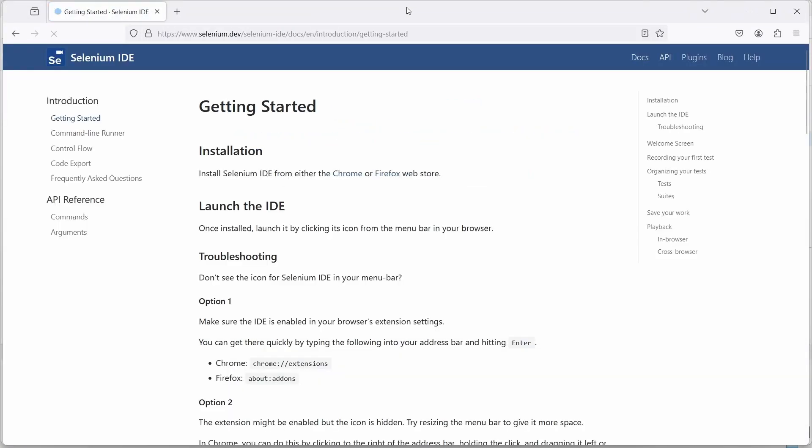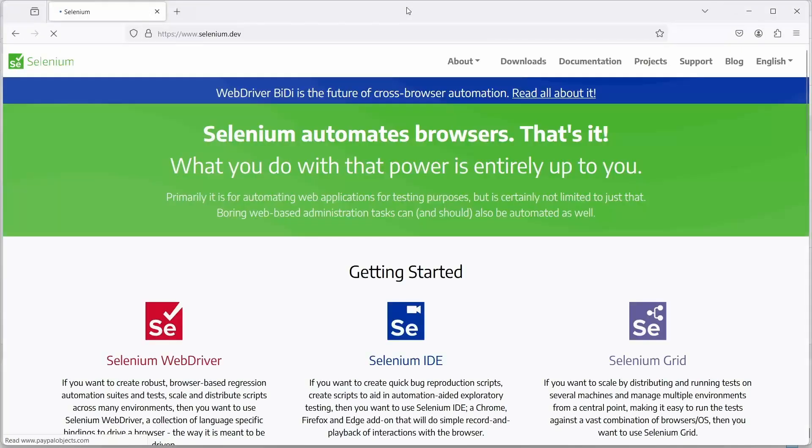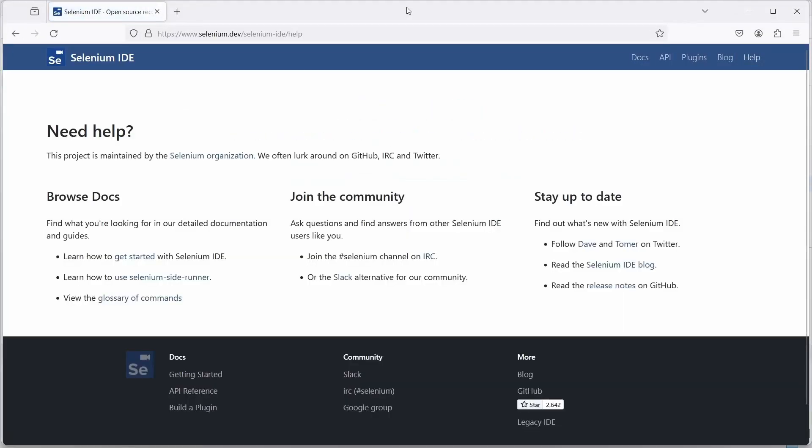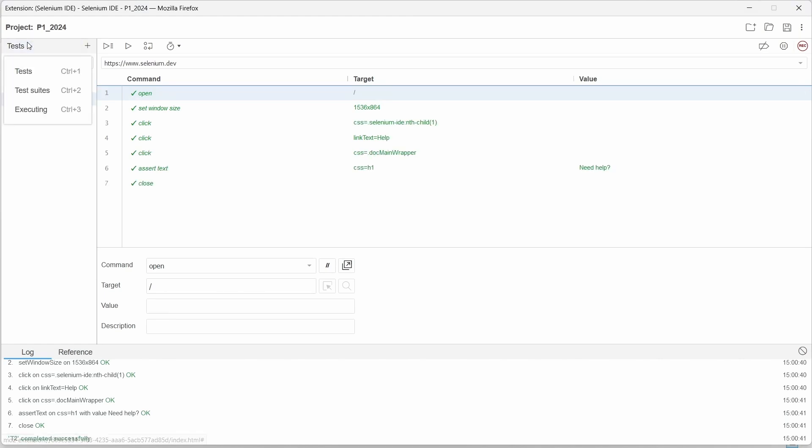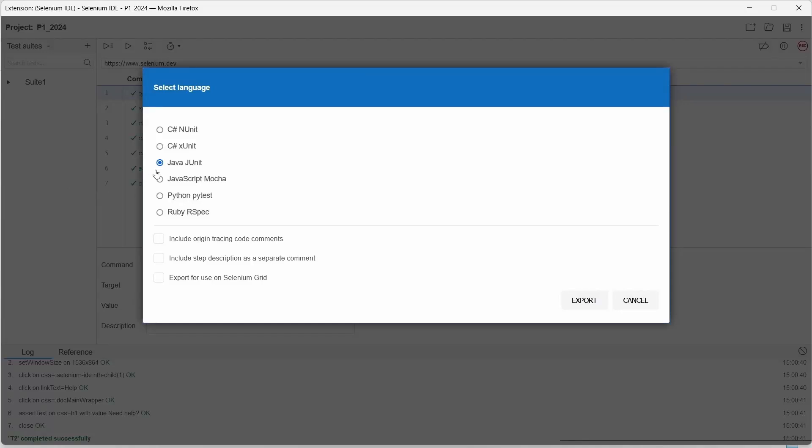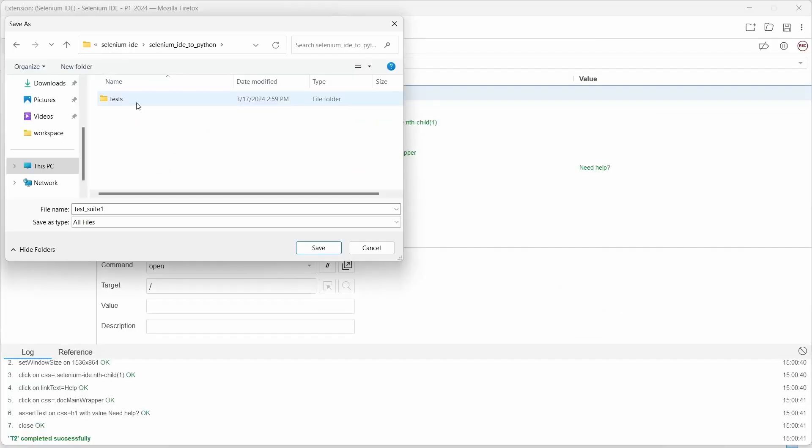In this video we will see how we can export Selenium IDE test cases to Python. So let's do this. We go to test suites and open export. Here we select the language and as of now we have this option Python and PyTest. Select it and click on export button.